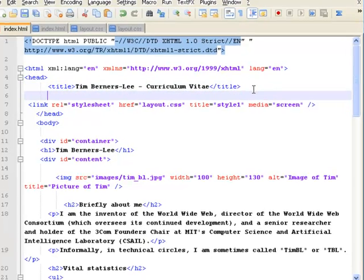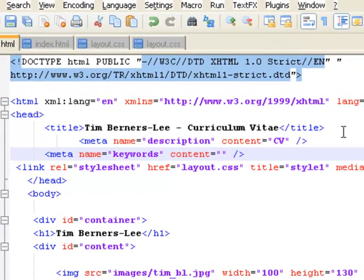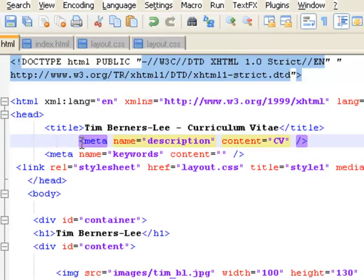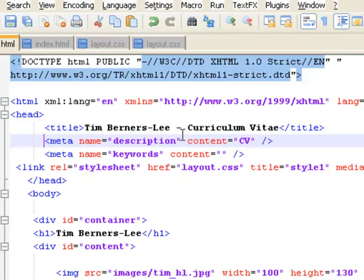So straight under the title information in the head section, I'm going to put in a couple more tags and the tags I'm going to put in are the meta name tags, which give me the descriptions of the page and the description is just a CV because that's all it is.